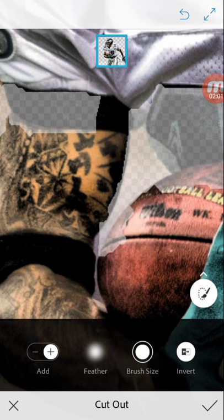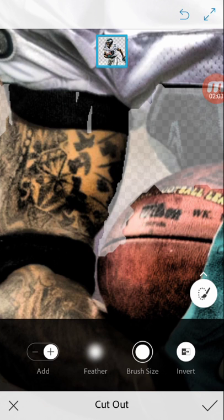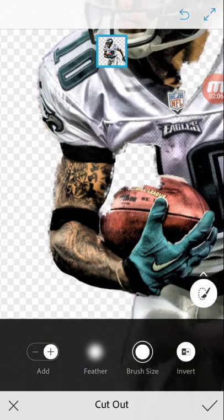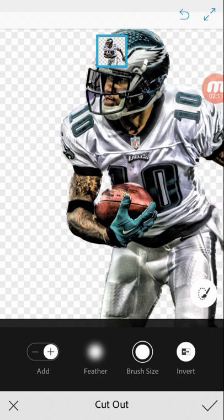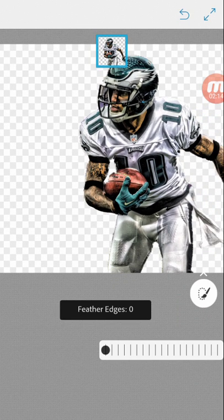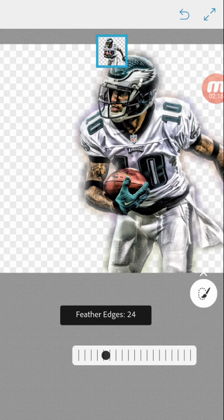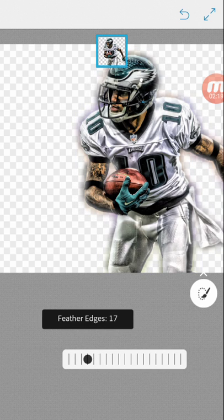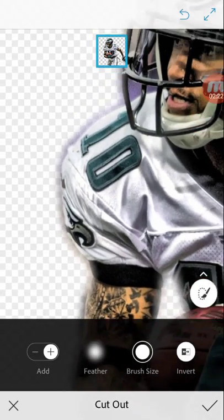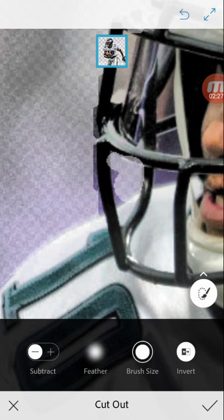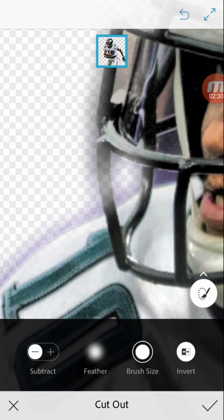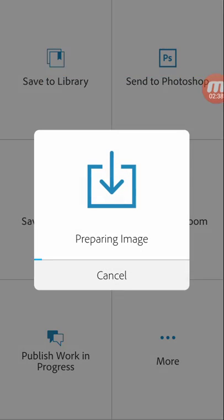Just like that. It seems to be good — of course don't forget you've got to feather your edge, about five, six, seven. Right now I'm going to cut out these parts too using the basic brush. There we go, hit save to gallery.